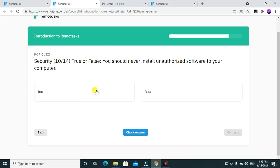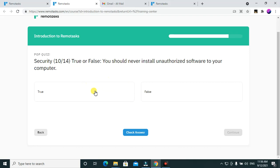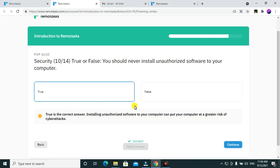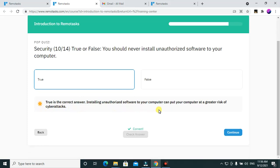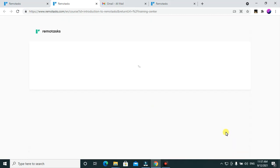Security quiz — question 10 out of 14, true or false: you should never install unauthorized software to your computer. This is true. You should never install unauthorized software to your PC because you don't know where it's from. The correct answer is true — installing unauthorized software can put your computer at great risk of cyber attacks.